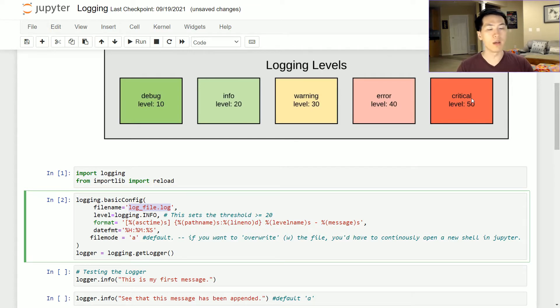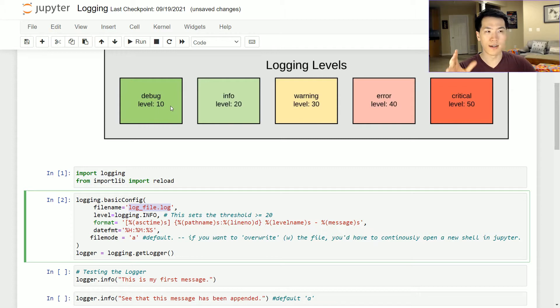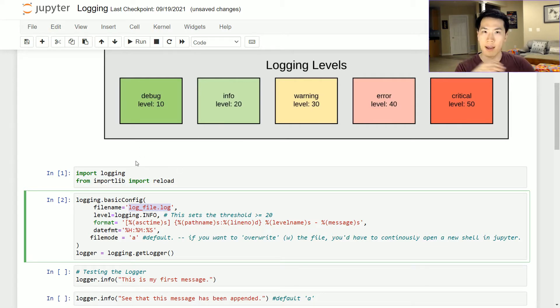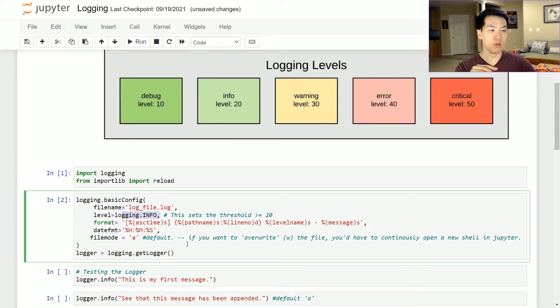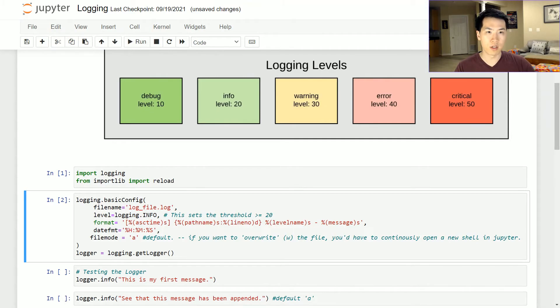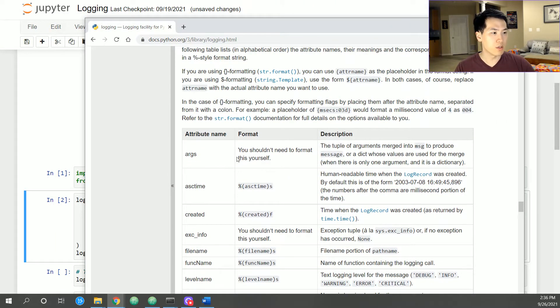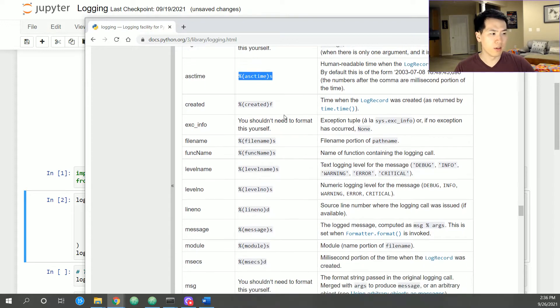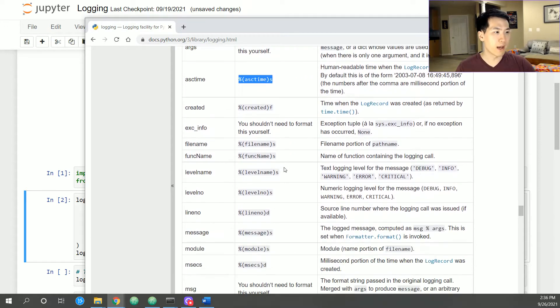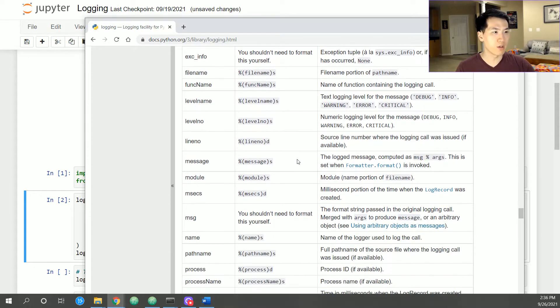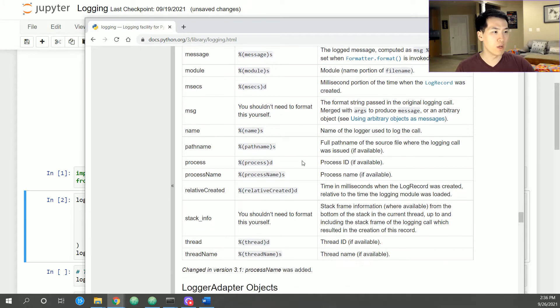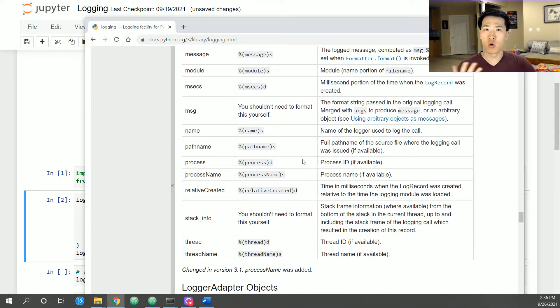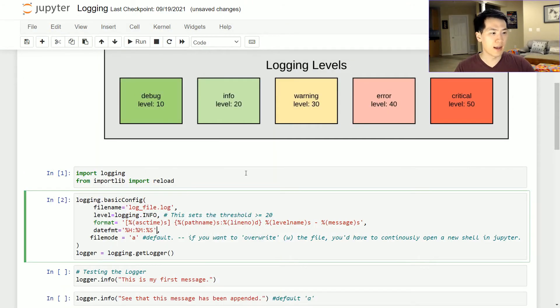Info, warning, error, critical—any of these levels will be incorporated inside of that particular file. If there's a statement with a debug value that just somehow appears, it's not going to be incorporated in this log file. You might have to create a different log to actually handle all of your debugs. This is also a really cool format—the date format and just format in general.